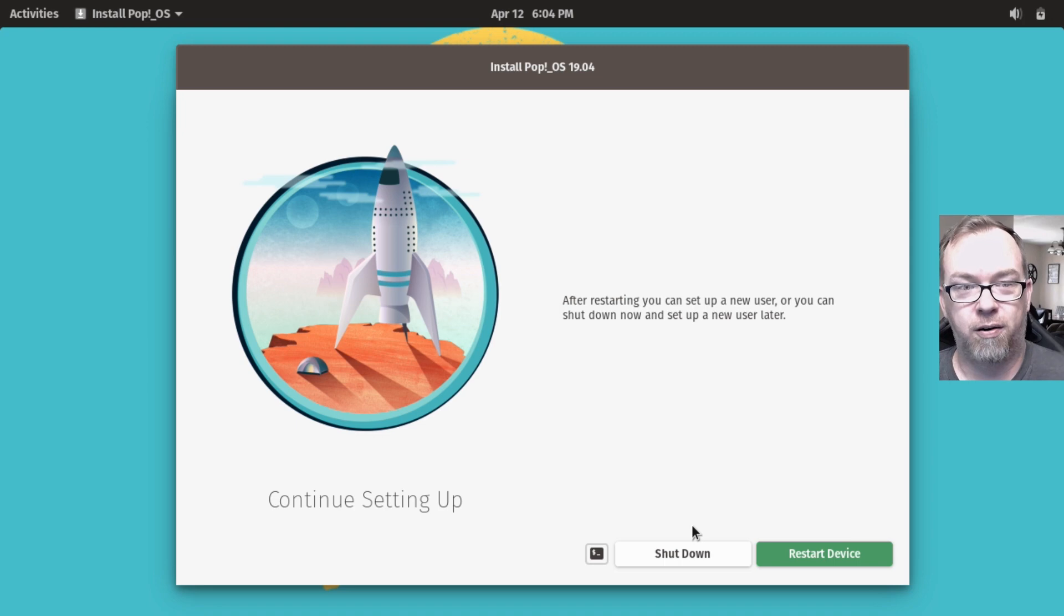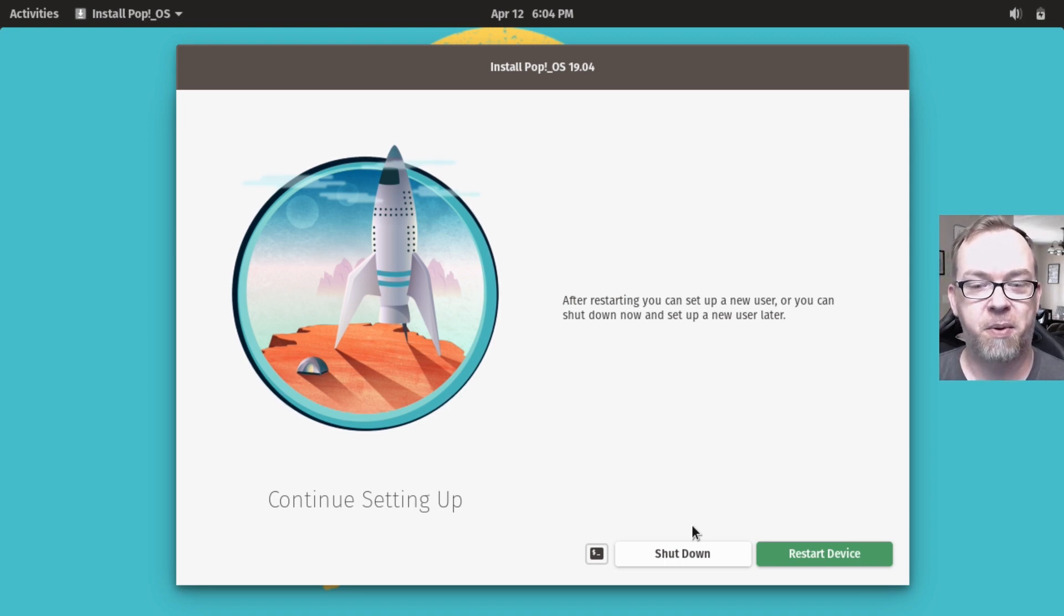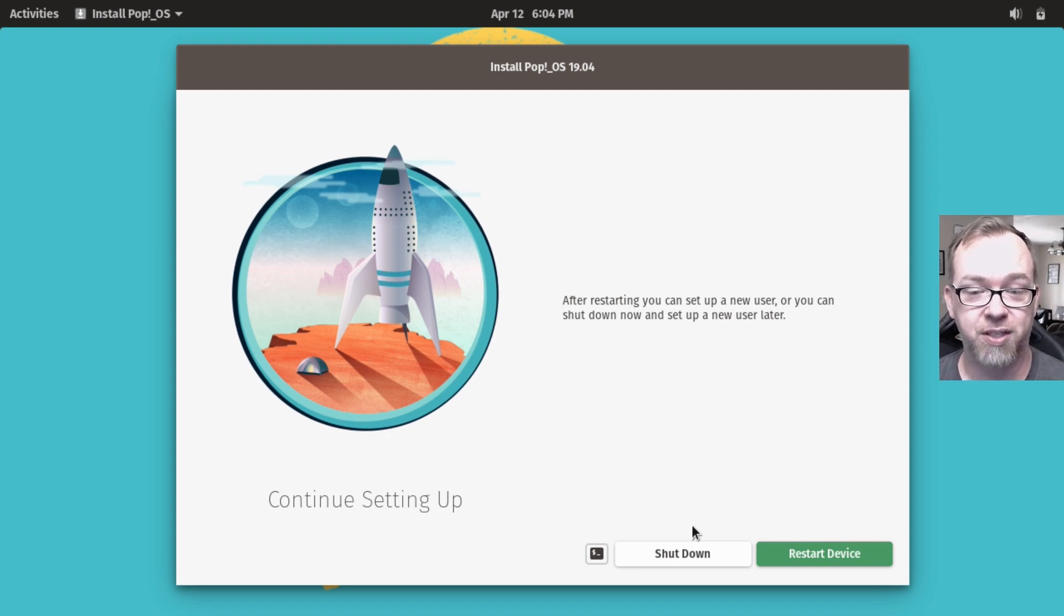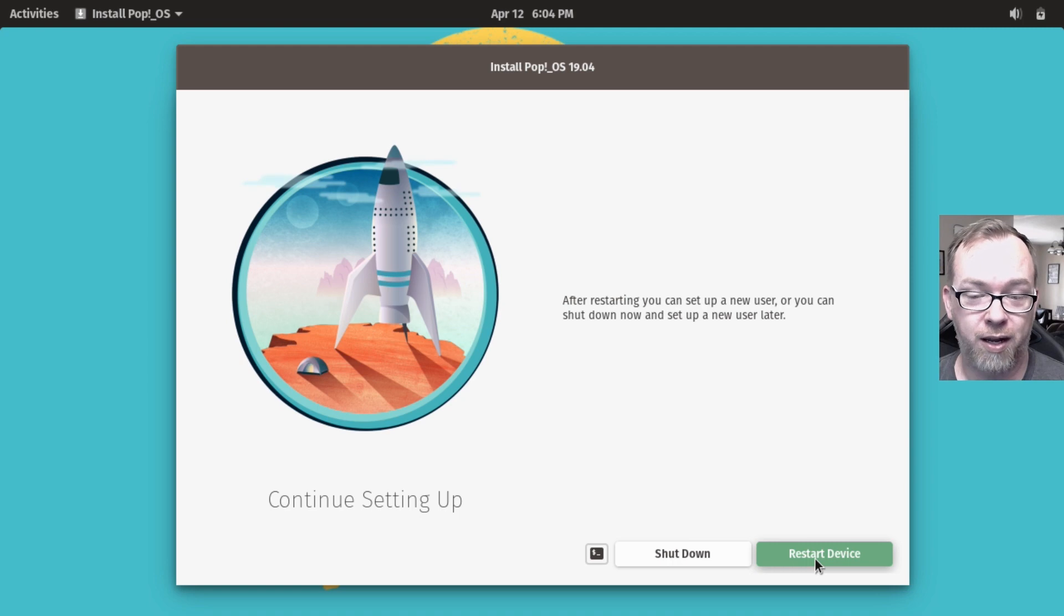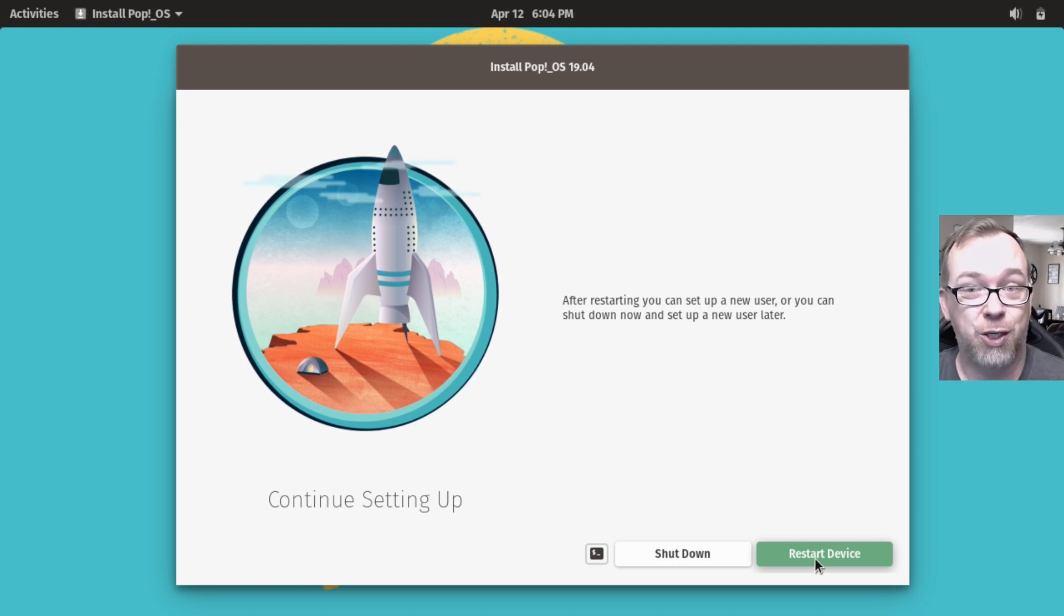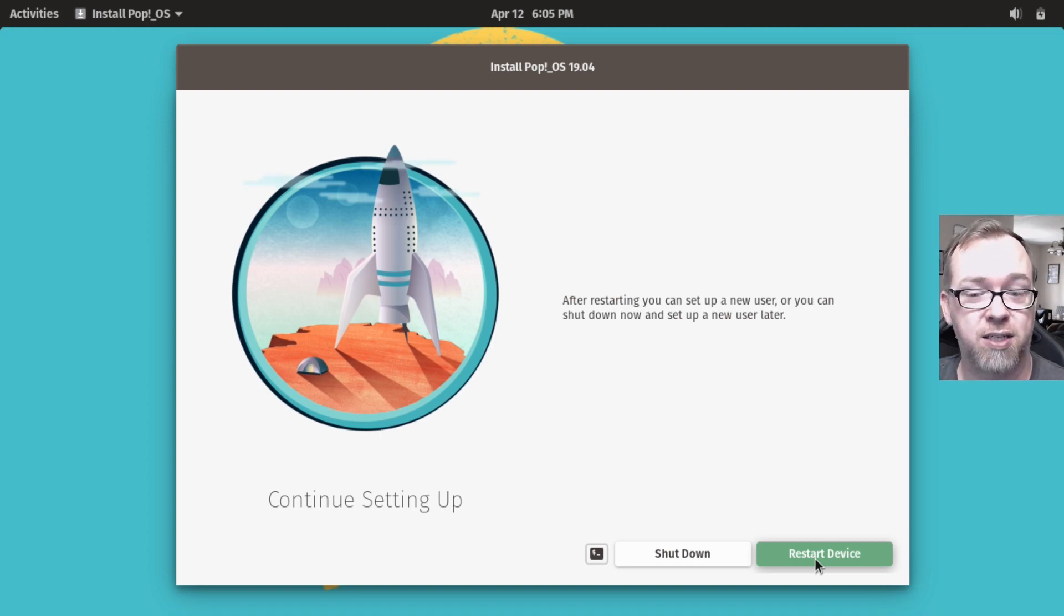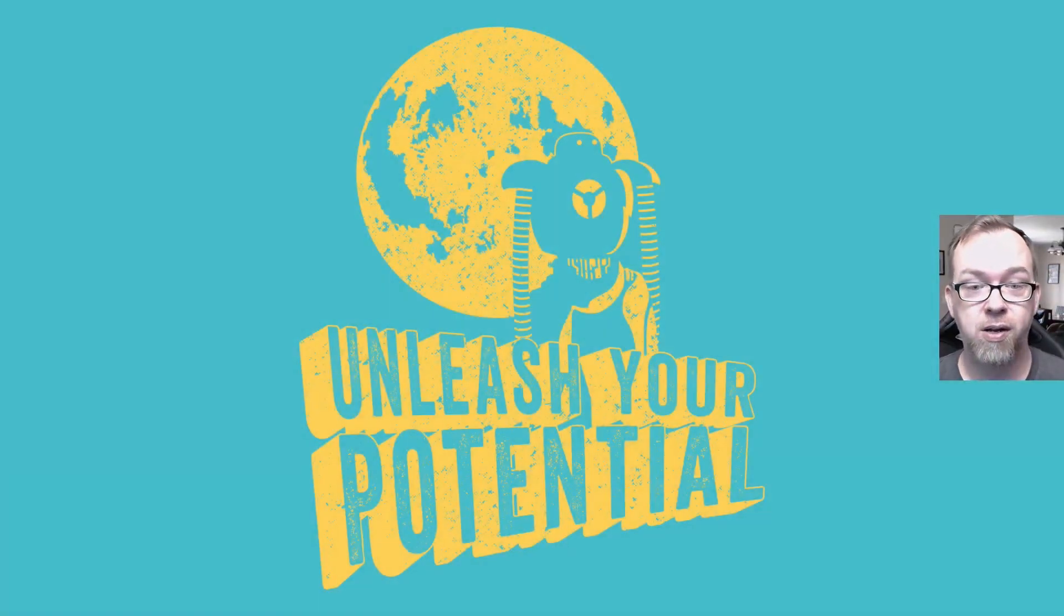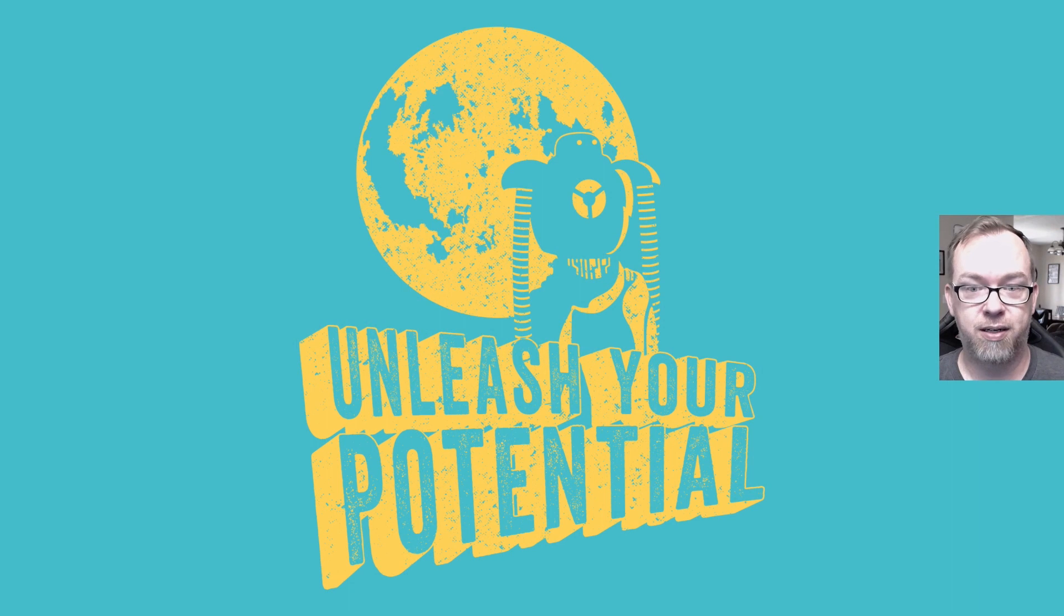Okay, so there we are, roughly 20 minutes later. It looks like we've got Pop! OS installed here, so we've got a couple of options. You can either shut down or restart the device. I'm going to go ahead and click on restart. While it's doing that, I'm just going to unplug the USB device and we should get right back into Pop! OS. So it's pretty common on a first boot for things to take considerably longer than normal. There we go. There is our desktop.